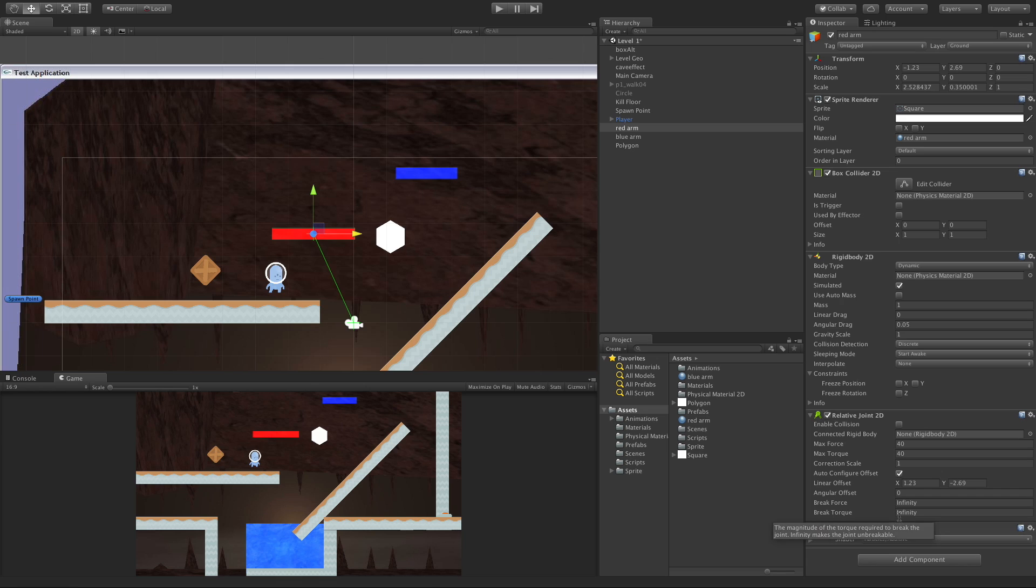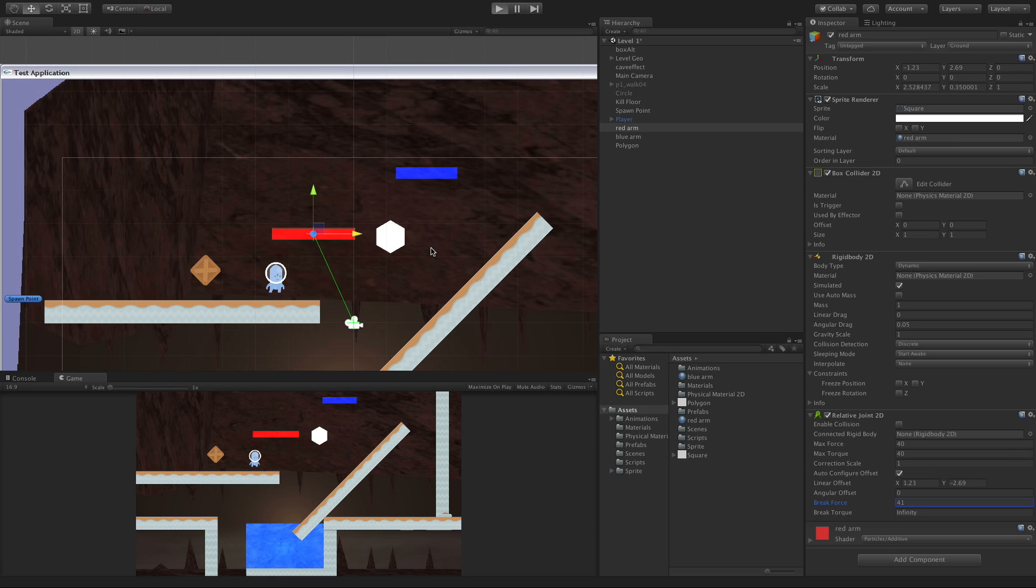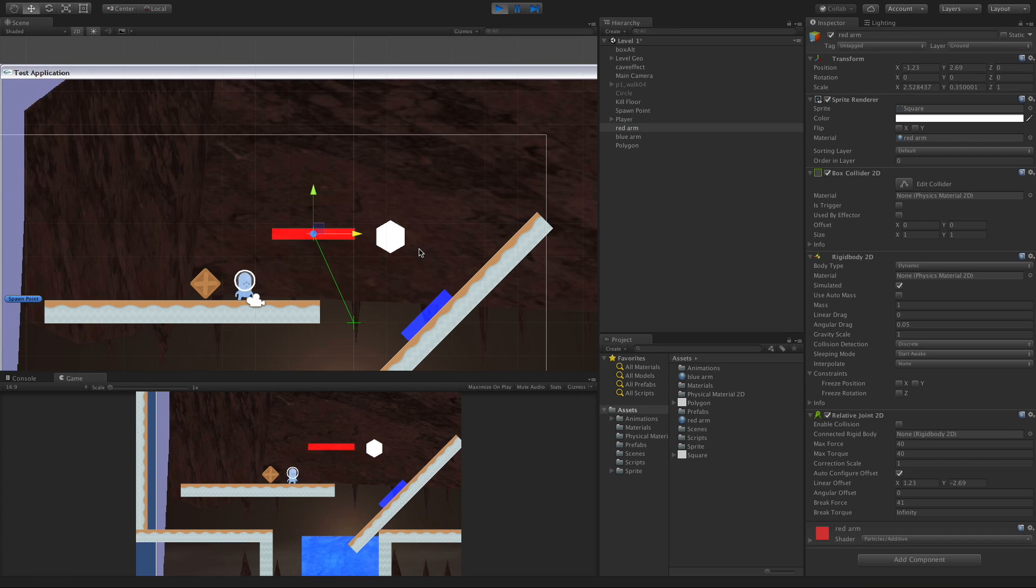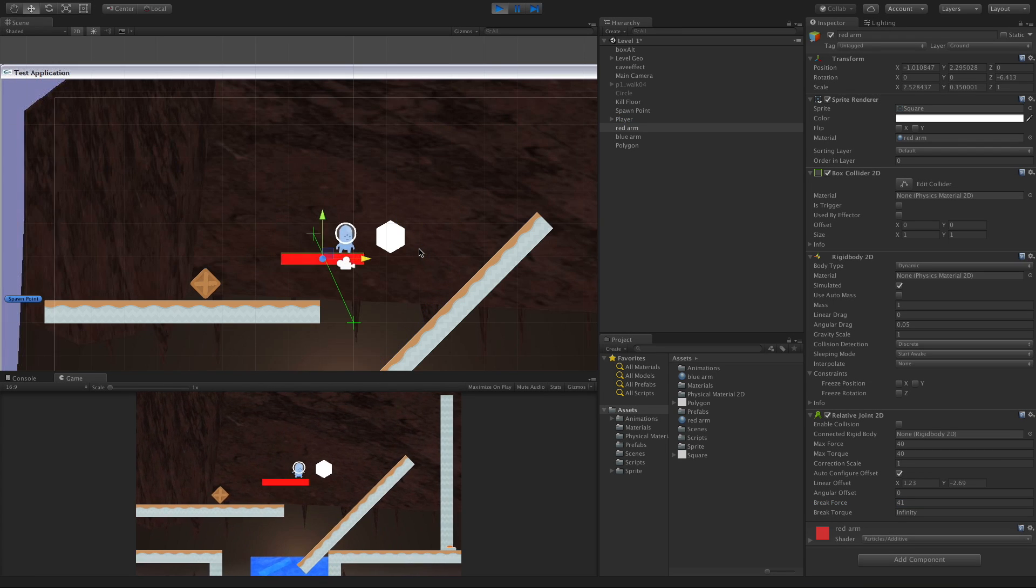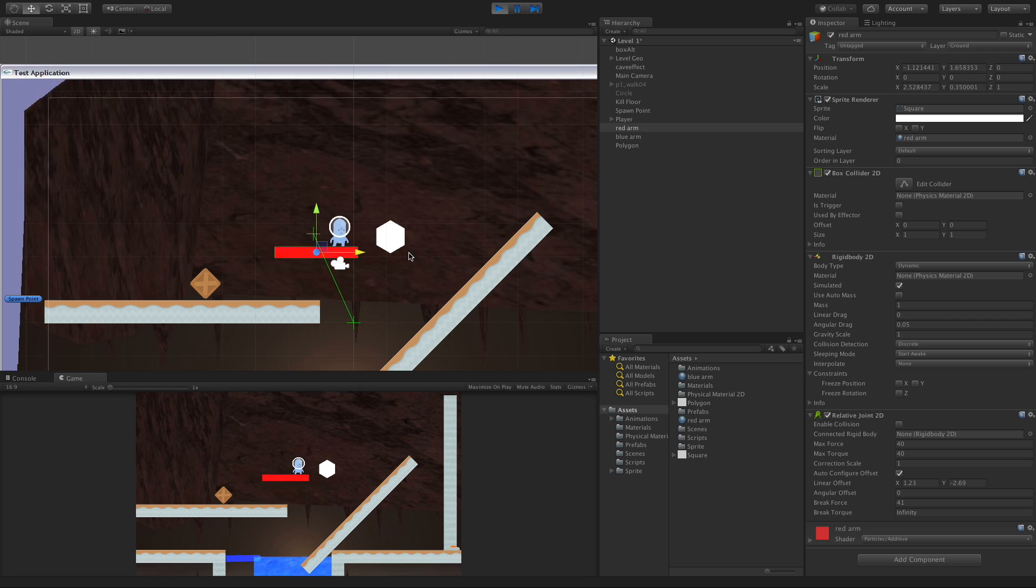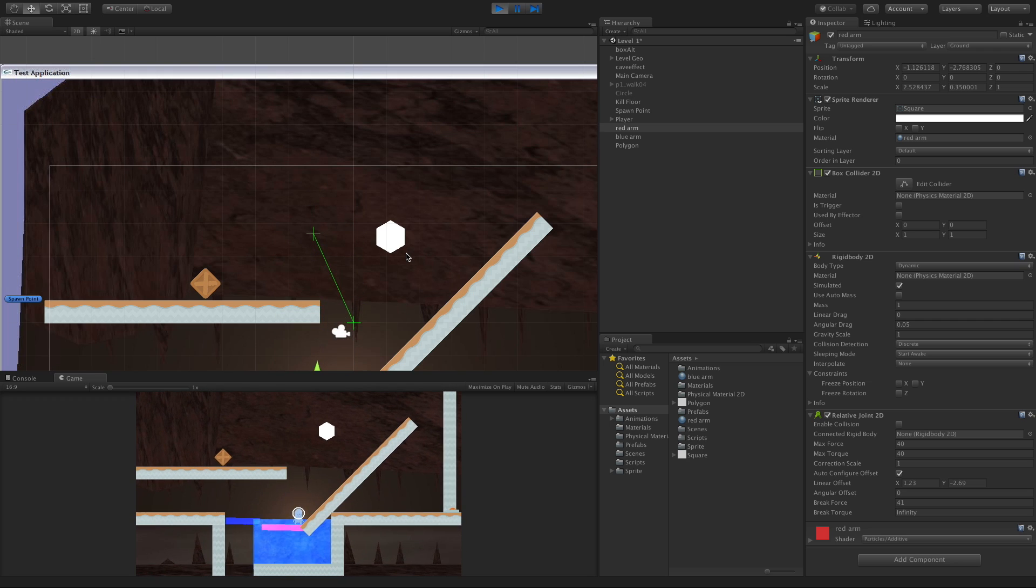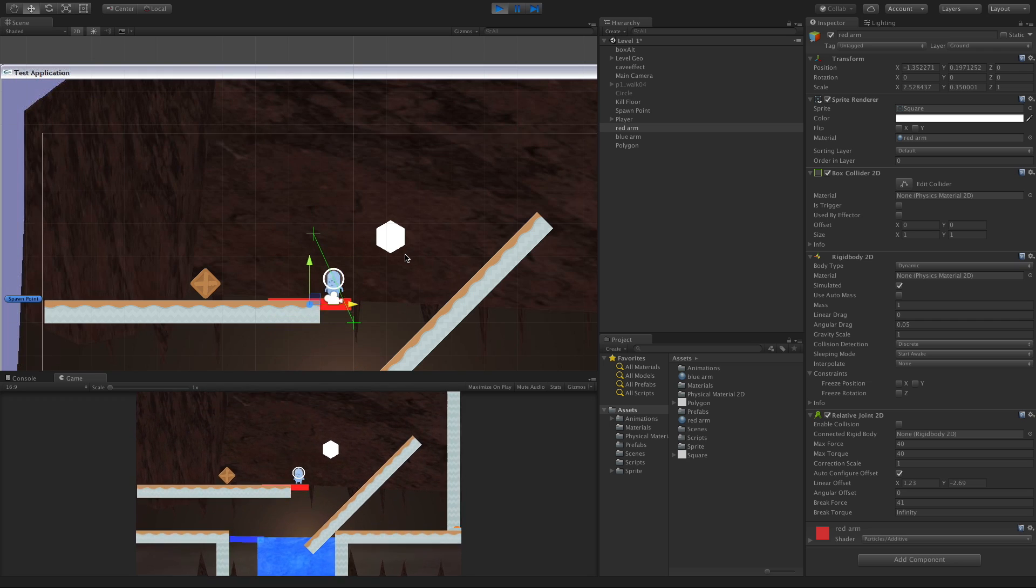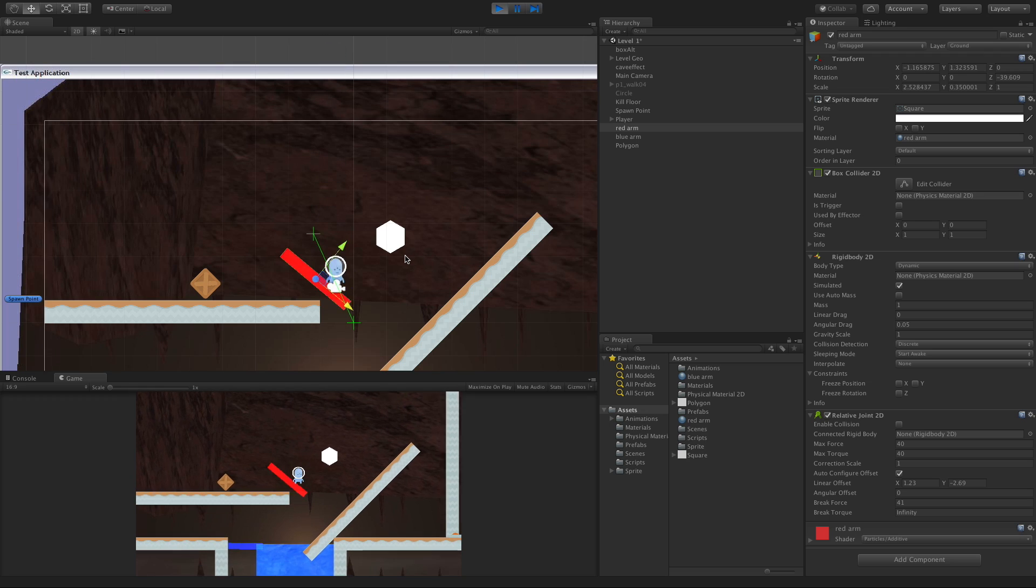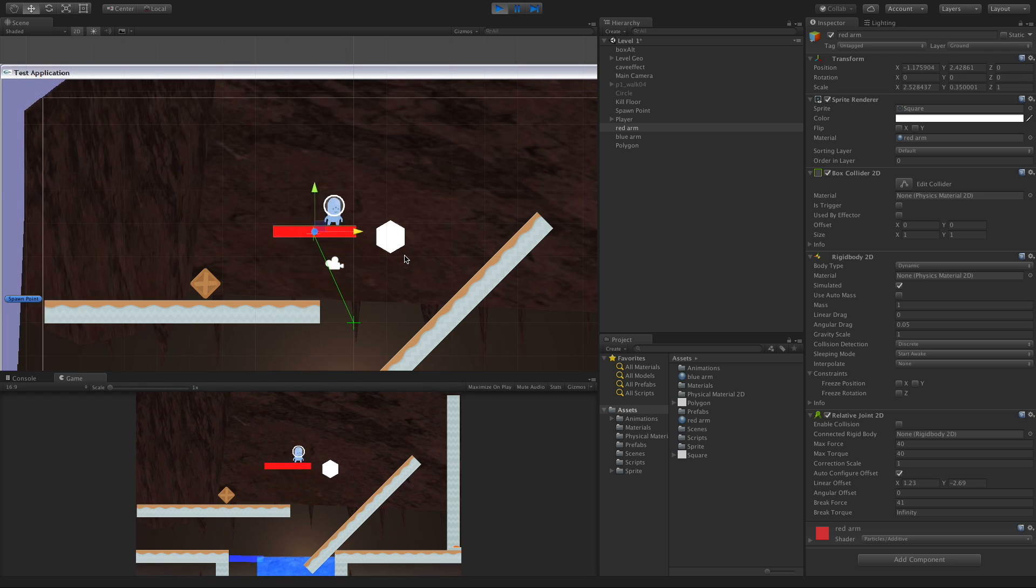Just like with the other joints that have the ability to be broken, force dictates how much force it can take before it breaks. Let's do 41. I'll go ahead, start it up, jump on it and let's see what happens. So a little jump, not much. Try a big jump. No, I think we need more force than 40 apparently to break it.